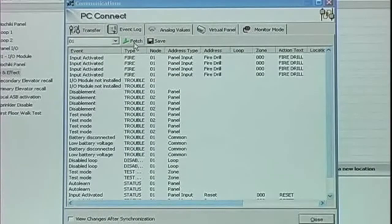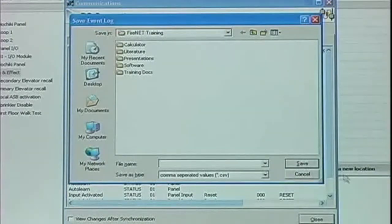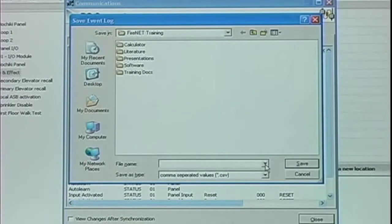As you can see, Loop Explorer has uploaded the panel's history. We can look at it. We can also save it to a CSV file, which is a spreadsheet.